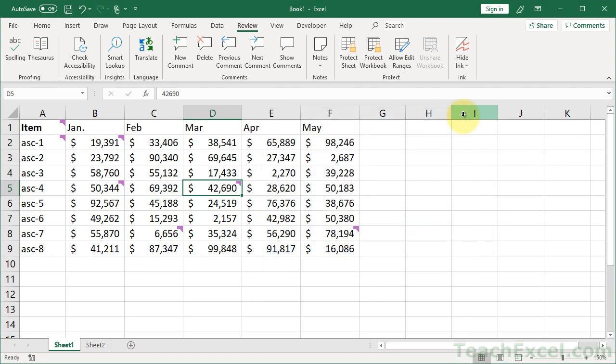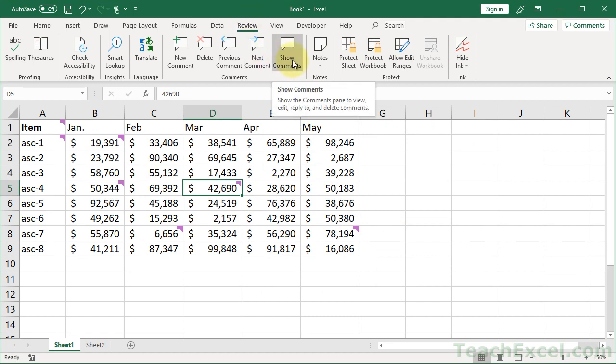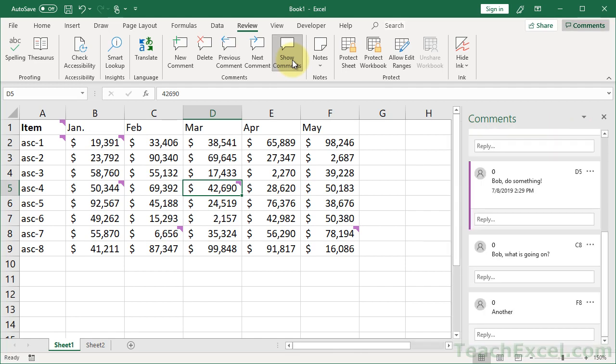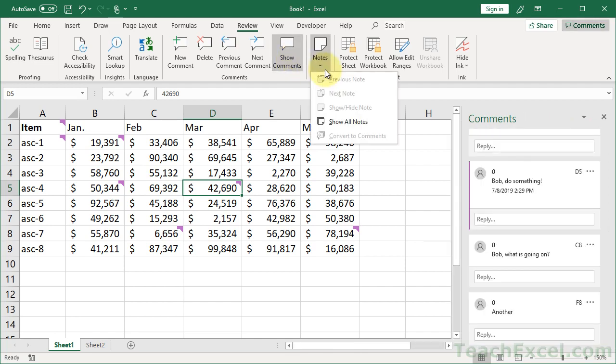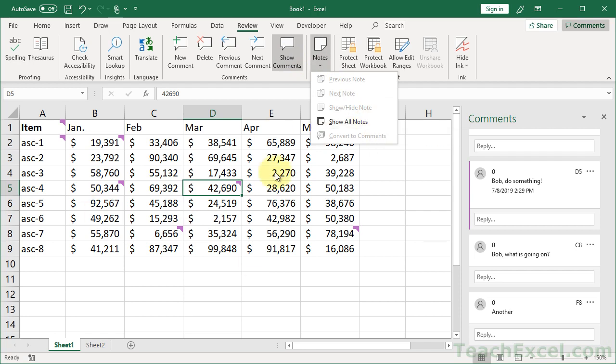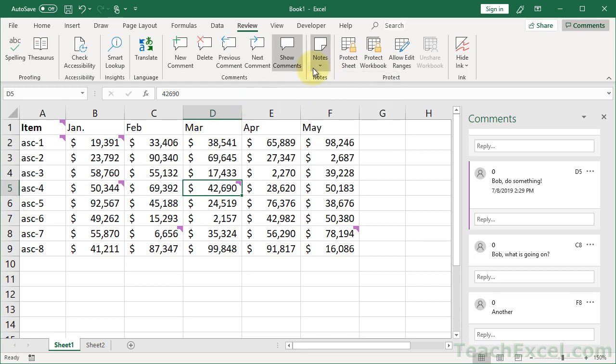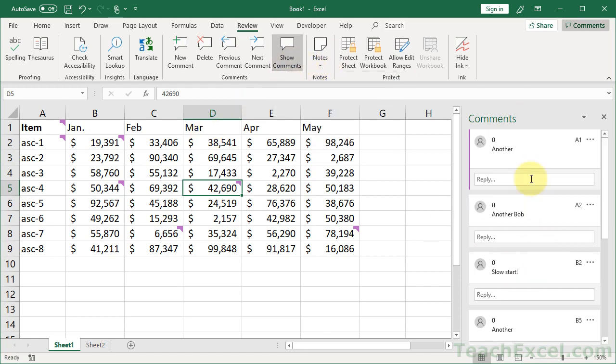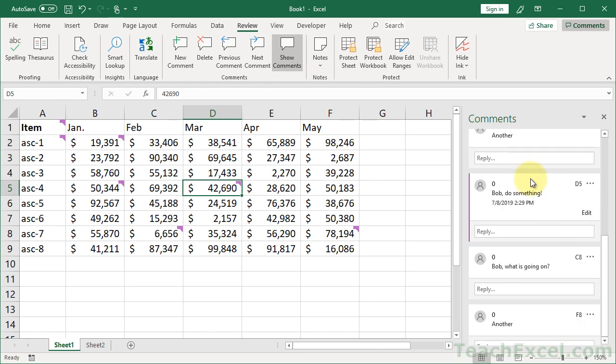On the Review tab, go to Show Comments. The old way of showing notes or comments, you'd go down here and you'd hit Show All Notes, and they would all appear here in the worksheet over the cells, and it was very difficult to work on the worksheet while they were all displayed. So now, when I hit Show Comments, it appears in its own little pane here, and we can see all of them that are on this worksheet.